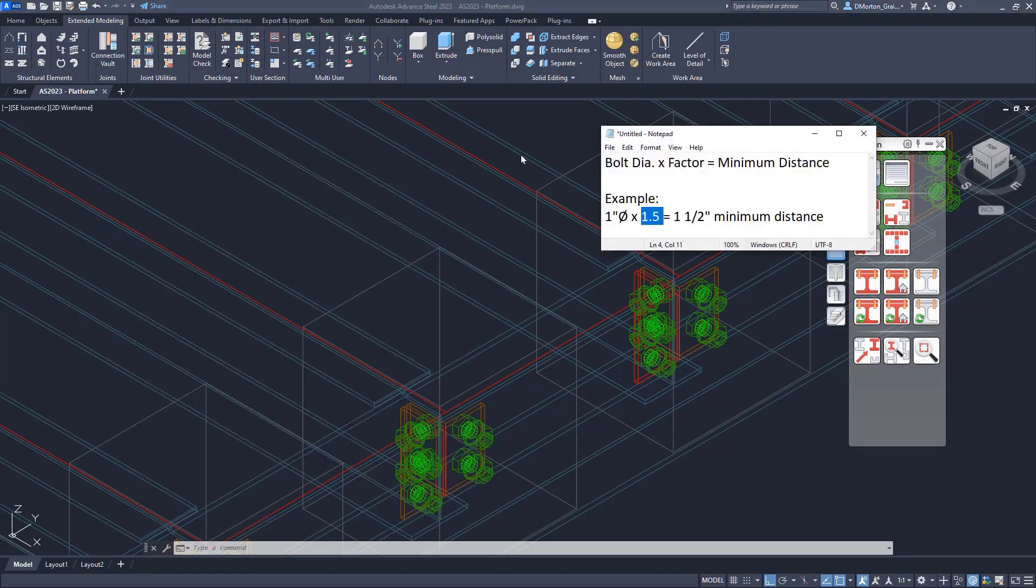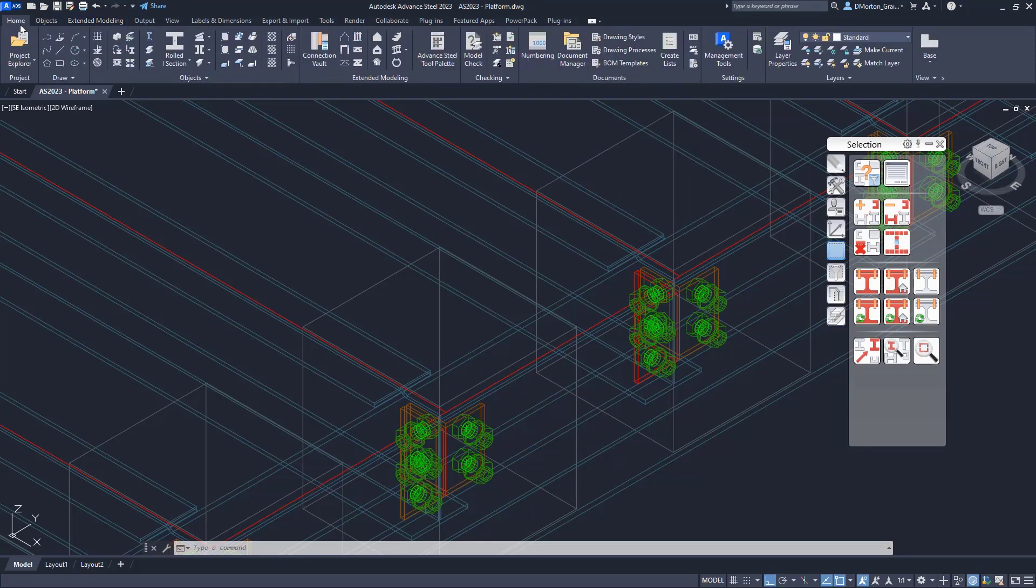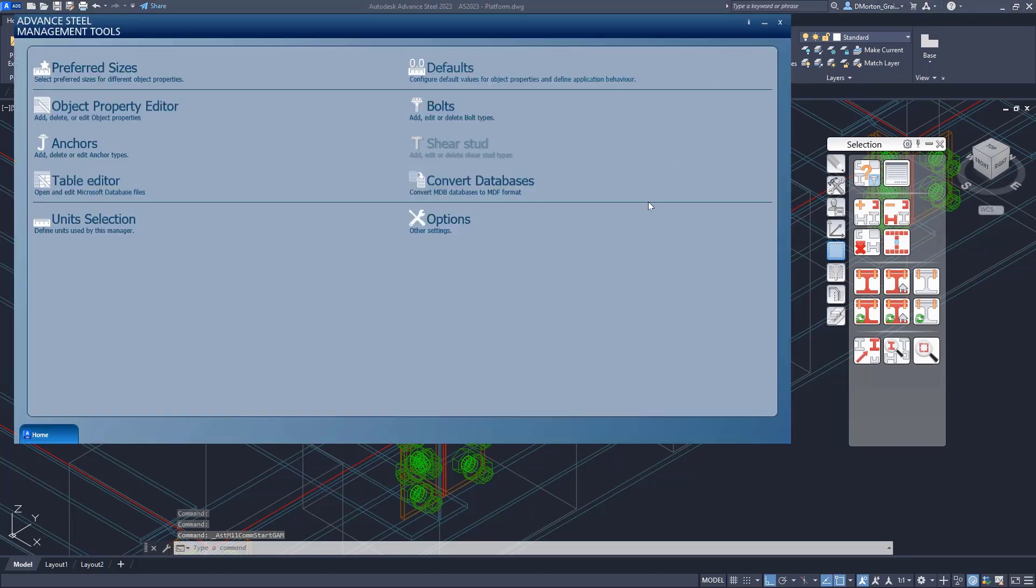To change it, I'll show you where that is. If you come to the home tab under management tools, I'm going to come into here and go to my defaults.